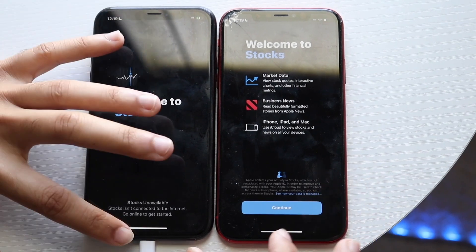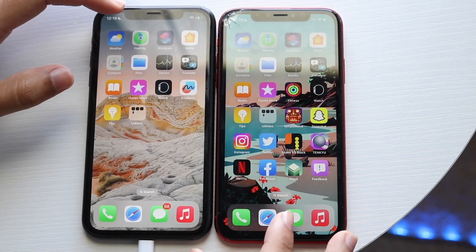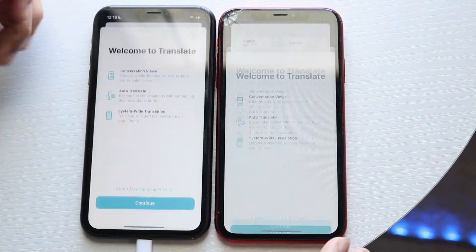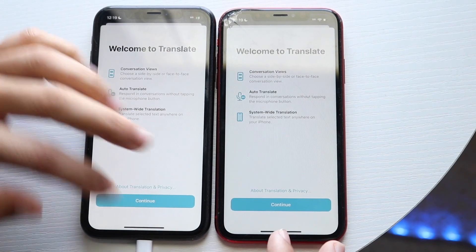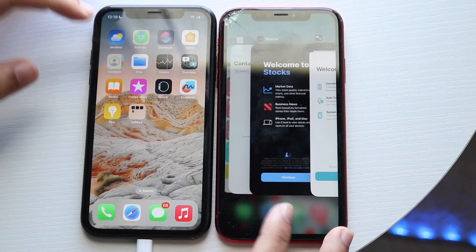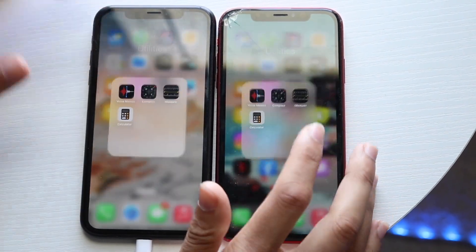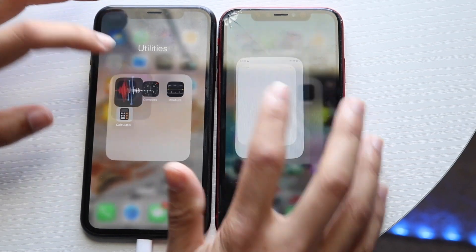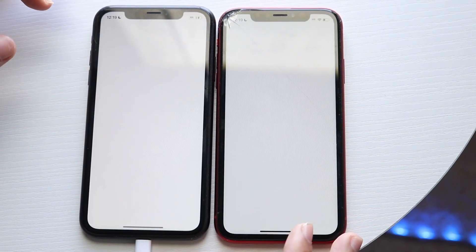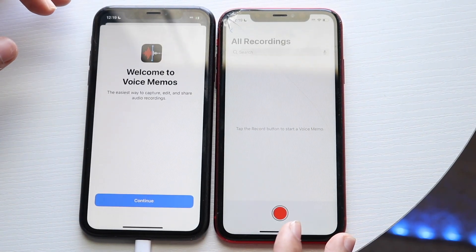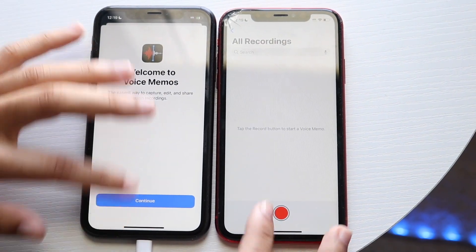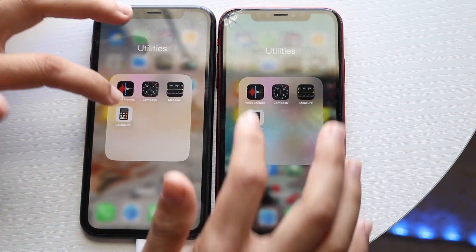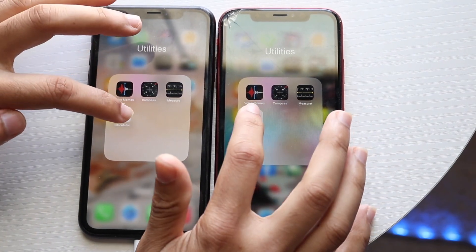Let's try Translate — three, two, one. Perfect. Hopping out of here. Let's try Voice Memos — three, two, one. Okay, kind of the same thing too. All of these are basically the same. Calculator — three, two, one.